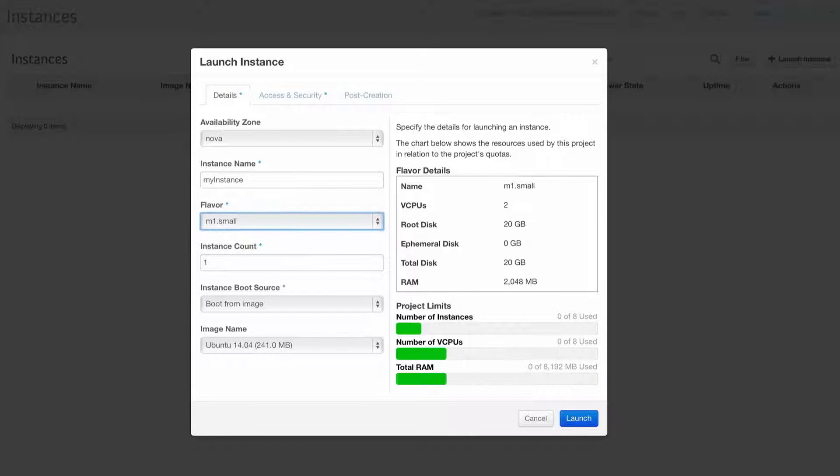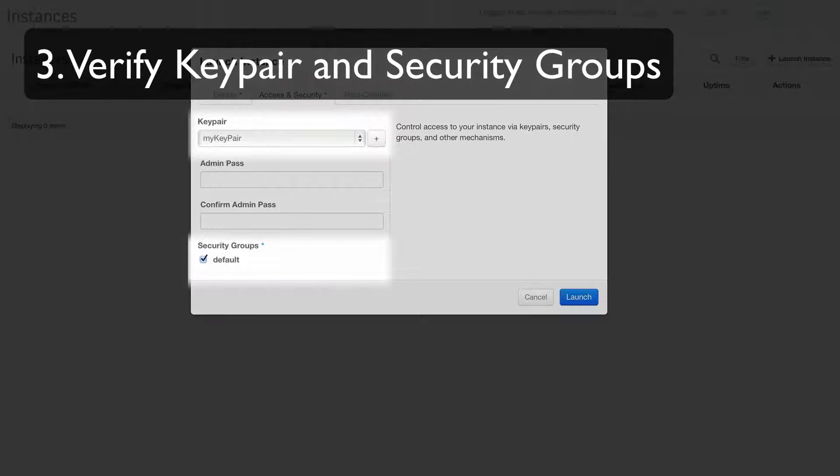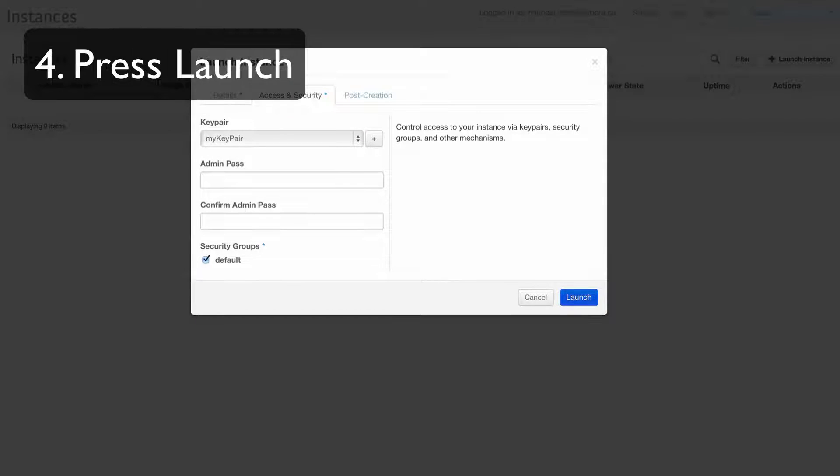Then, name our instance, verify which key pair and security groups are selected, and click Launch.